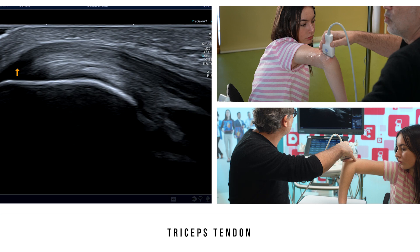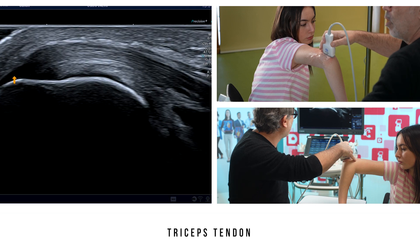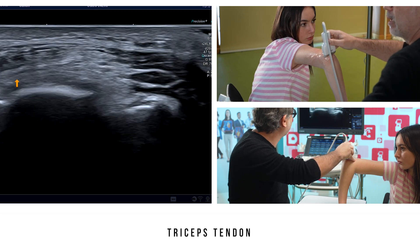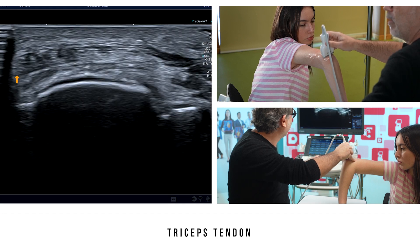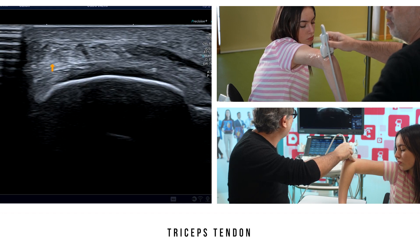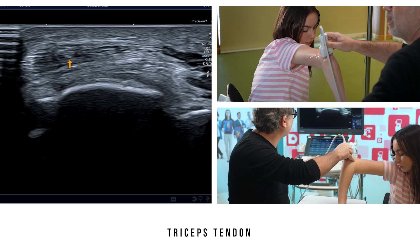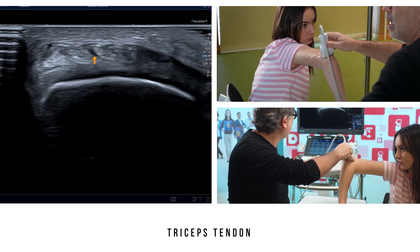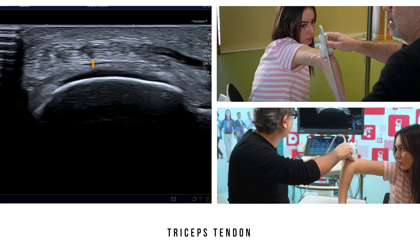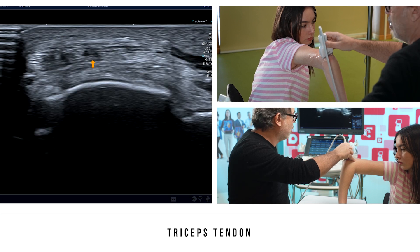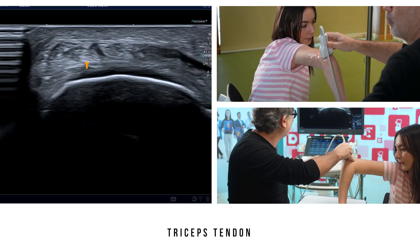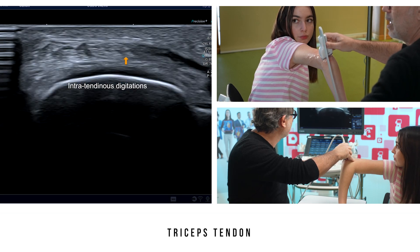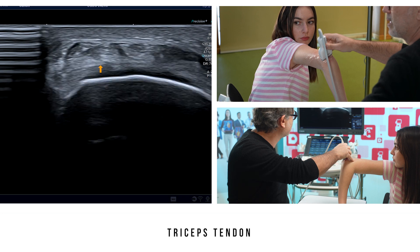If we look at the insertion of this tendon on an axial section by turning the probe 90 degrees, we can see that this distal insertion of the triceps tendon has a subtle fascicle appearance. But don't mistake these intra-tendinous digitations for potential partial tendon tears.